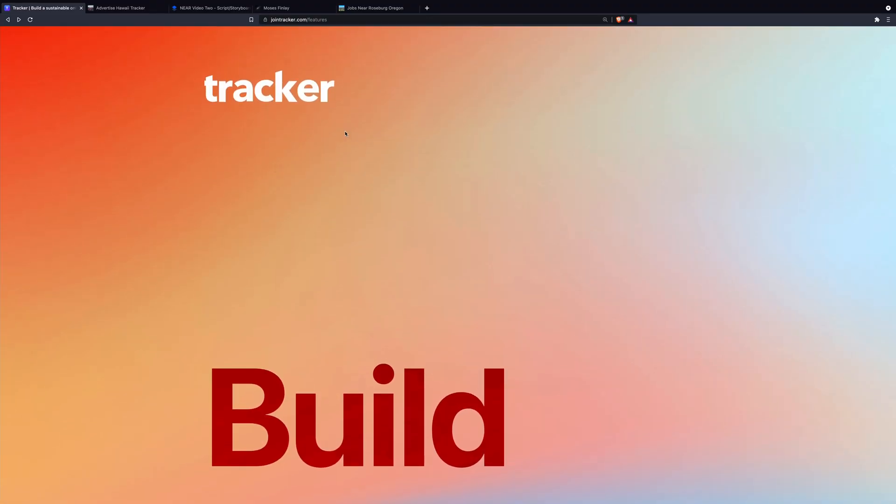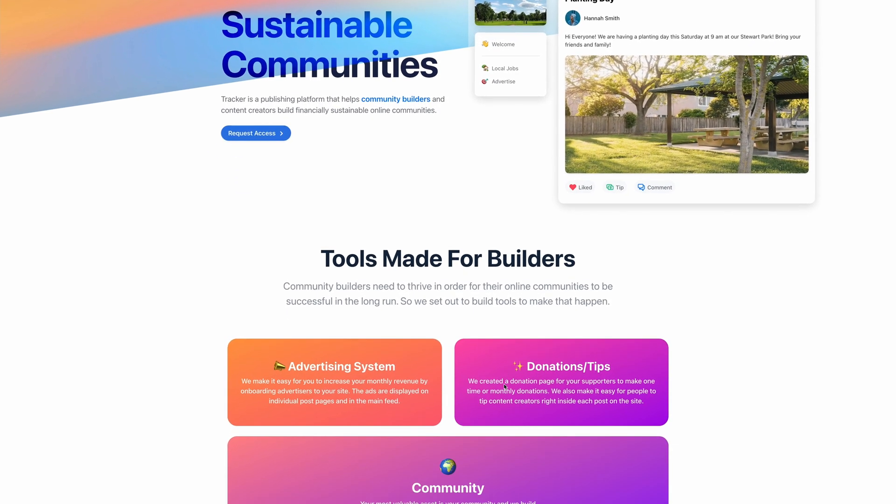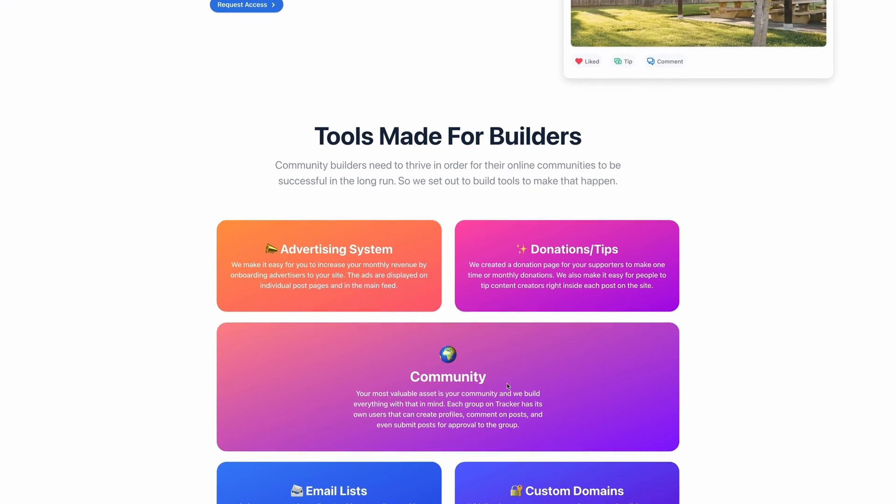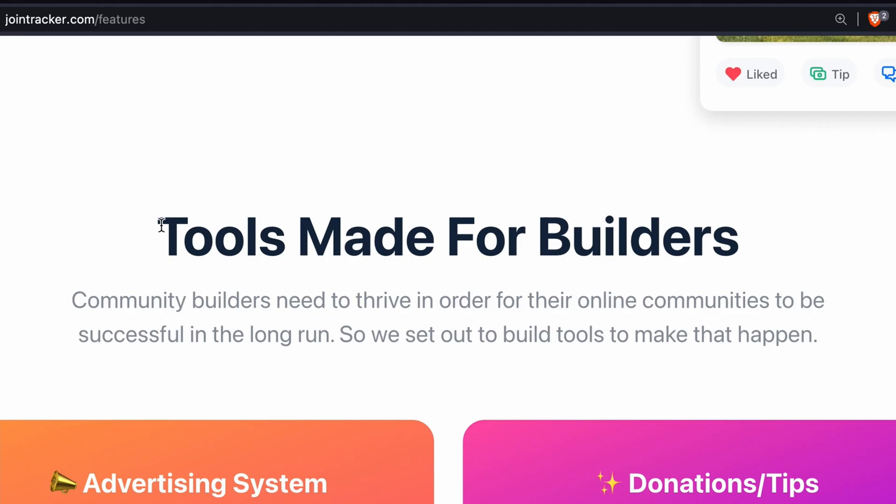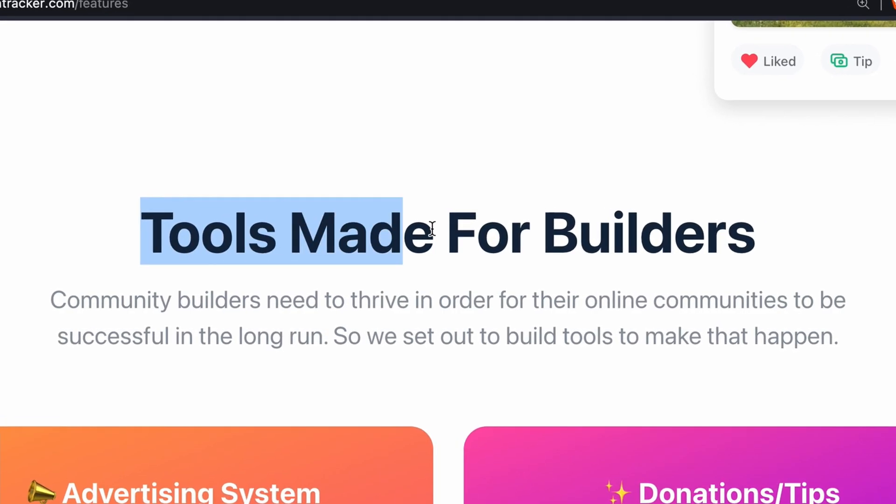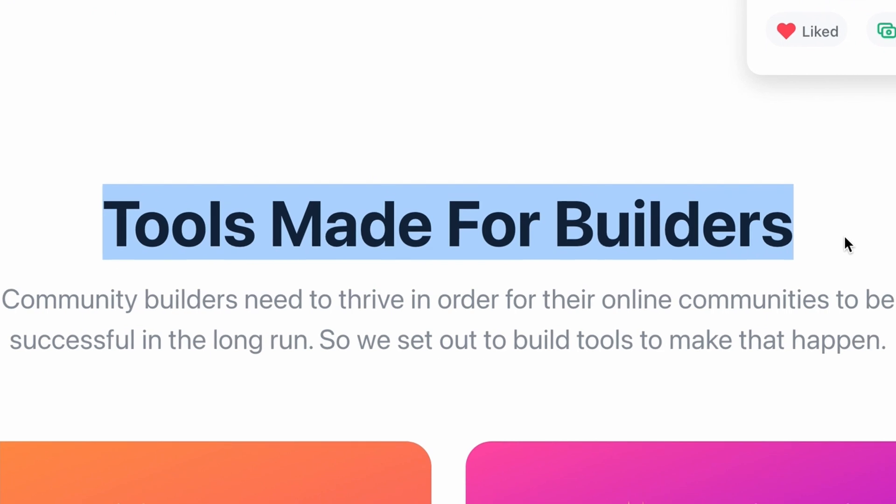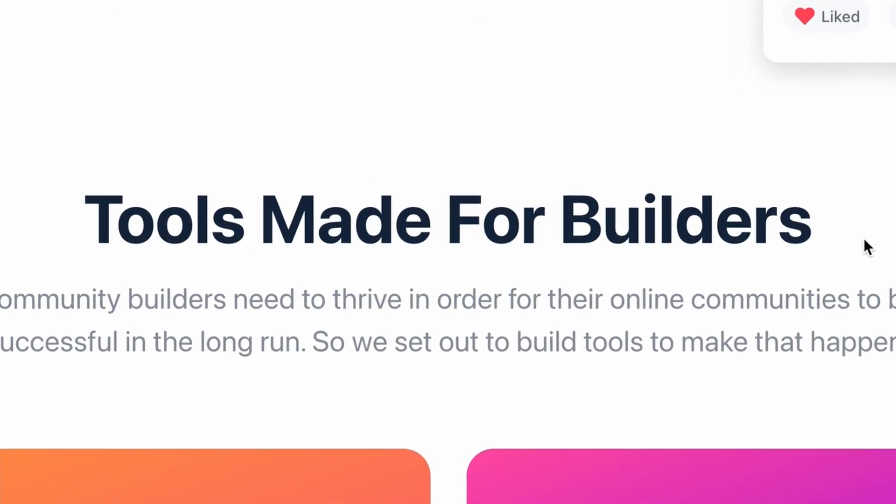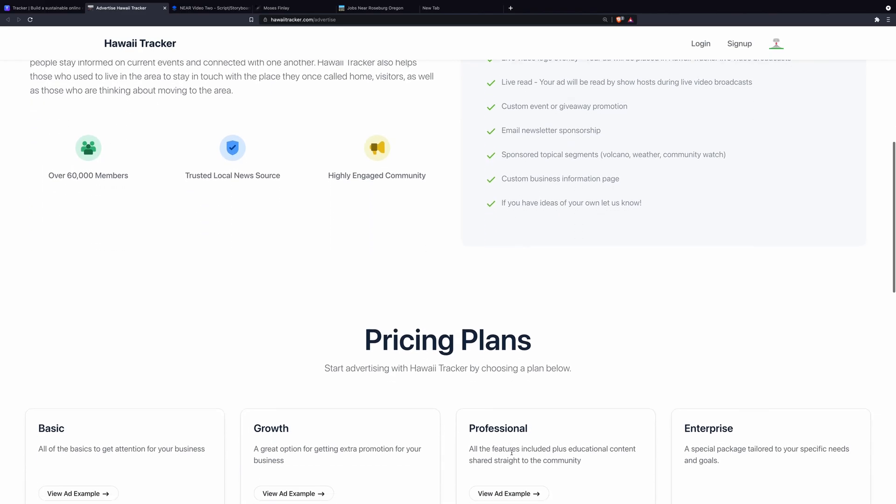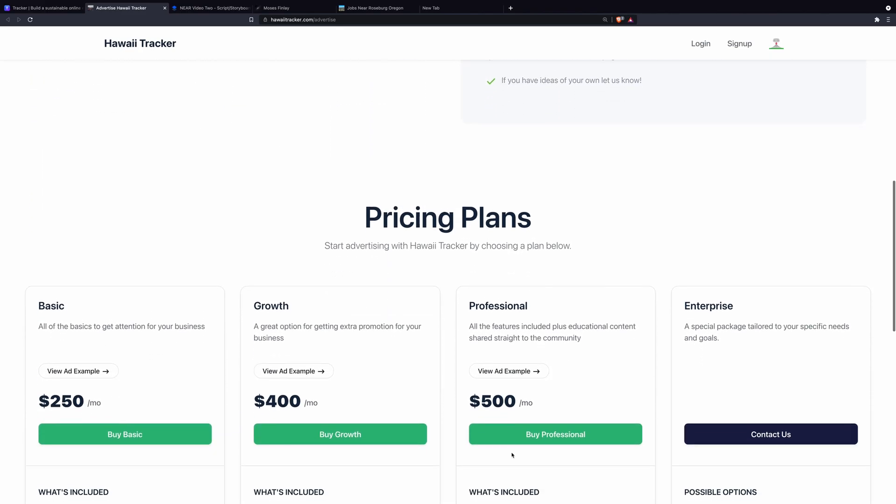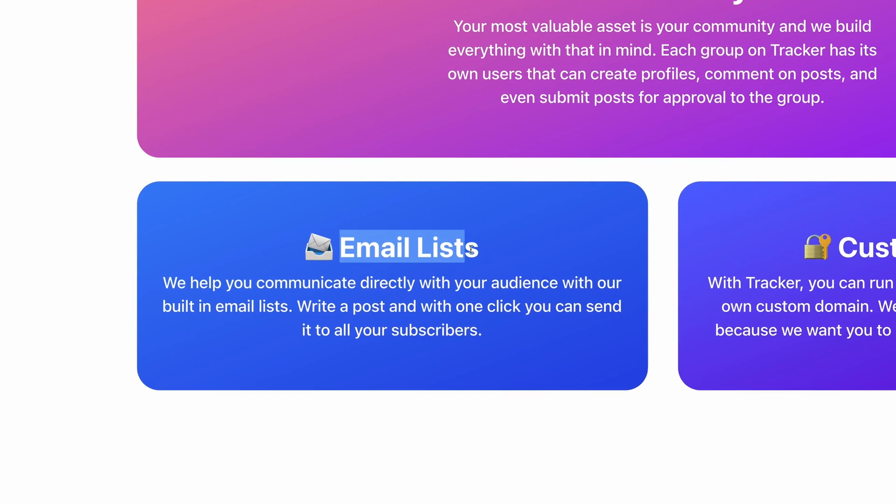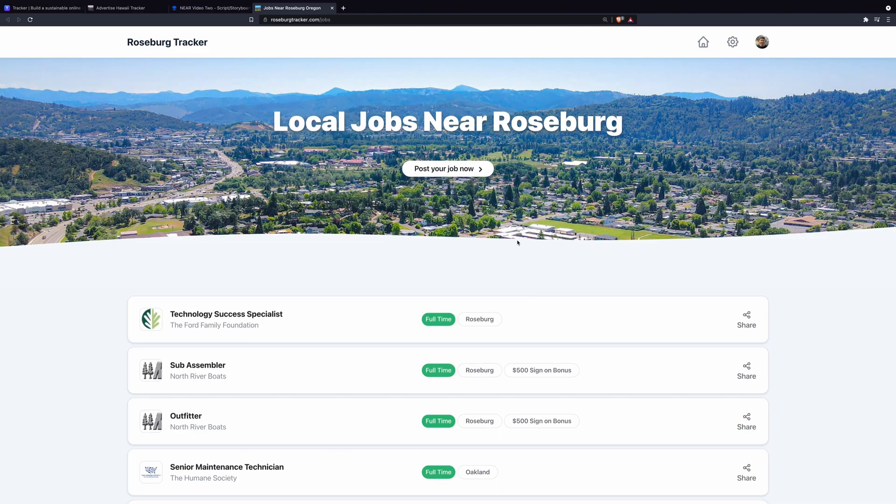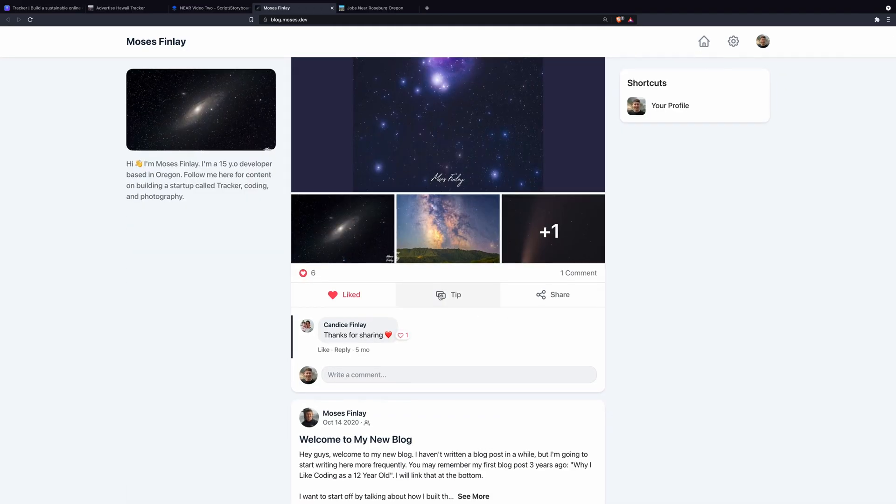Just to give you a quick overview, we started Tracker because we needed a way to make our communities financially sustainable, while also building tools that empower community builders to build thriving communities. So far, we've built a paid advertising system for our groups, built-in email lists, a paid job board, and even a donation integration.